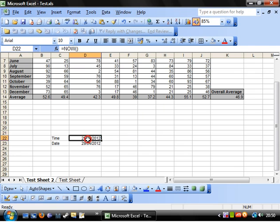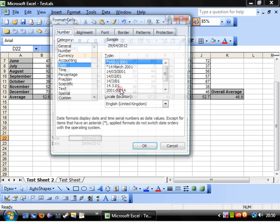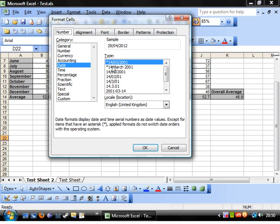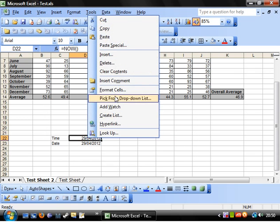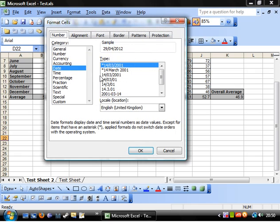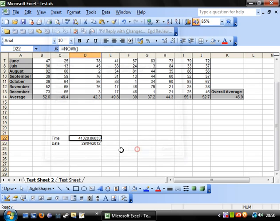But for that, I would suggest putting equals TODAY if you only want the date. Just because the value of this one for the time is going to include the time value. If we go to general, you can see it's 0.6833. And that's because it's this many days.